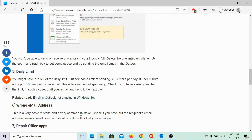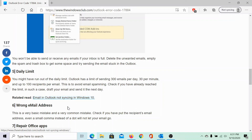Other than this, you can remove undesirable emails from the inbox and again clear the Deleted Items folder. The next reason would be the daily limit. Outlook has a limit of sending 300 emails per day, 30 per minute, and up to 100 recipients per email. This is to avoid email spamming. In case you are exceeding this limit, you could save the email as a draft and send it the next day.